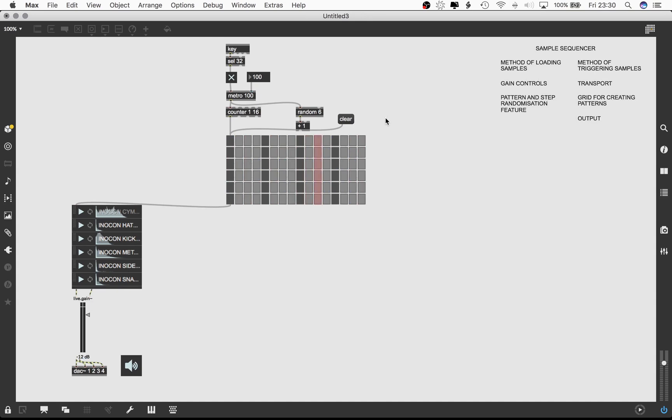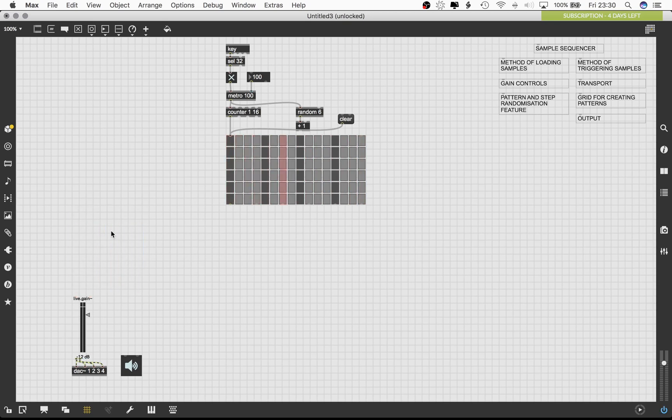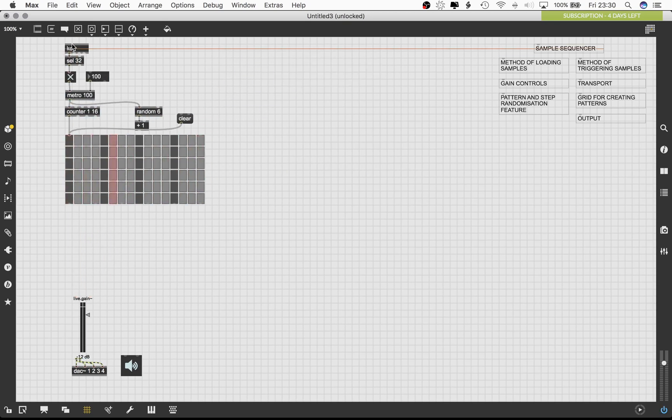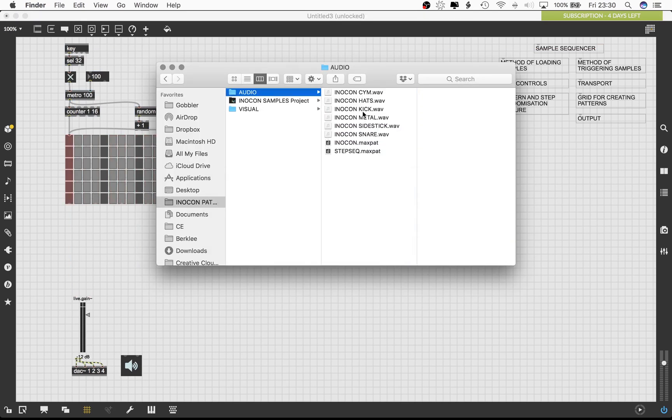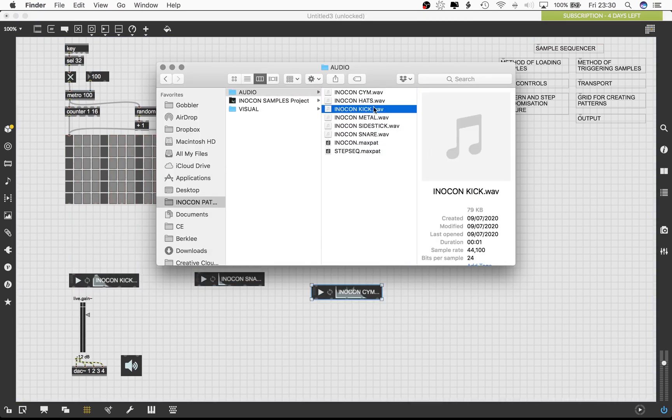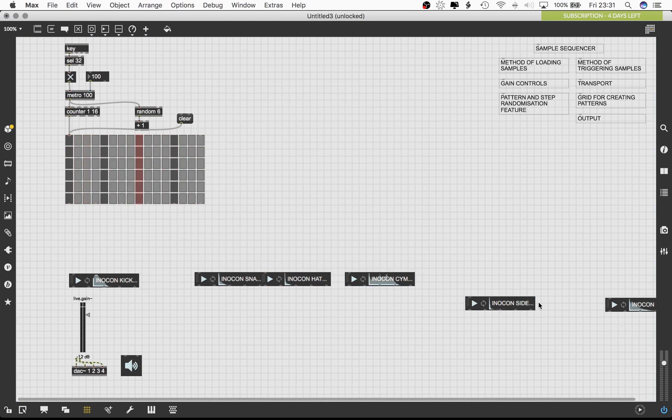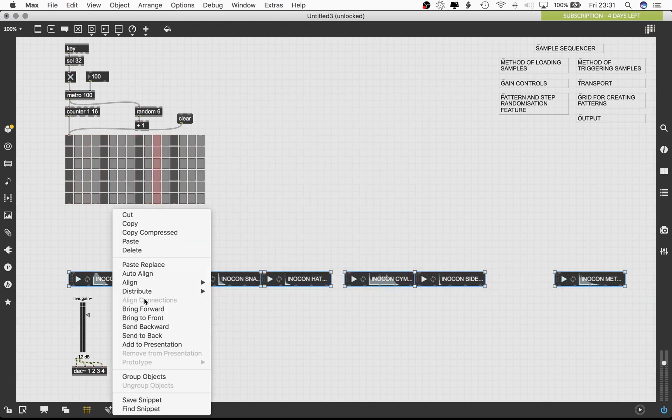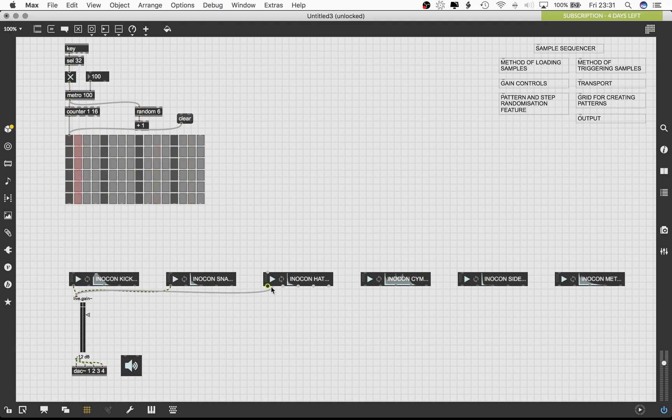You will notice that the samples are still not being recorded polyphonically. The next few steps will resolve this issue. We go back to our sample library and load each sample in its own individual playlist. Time for some quick housekeeping.